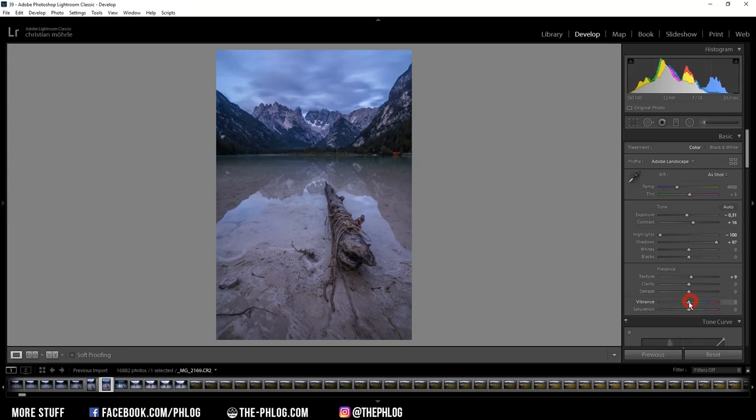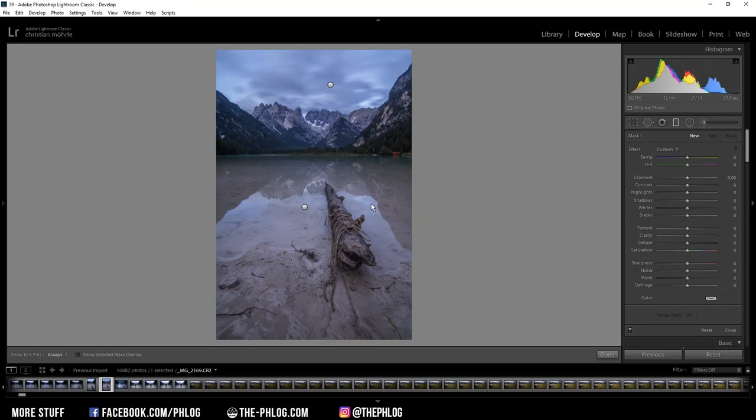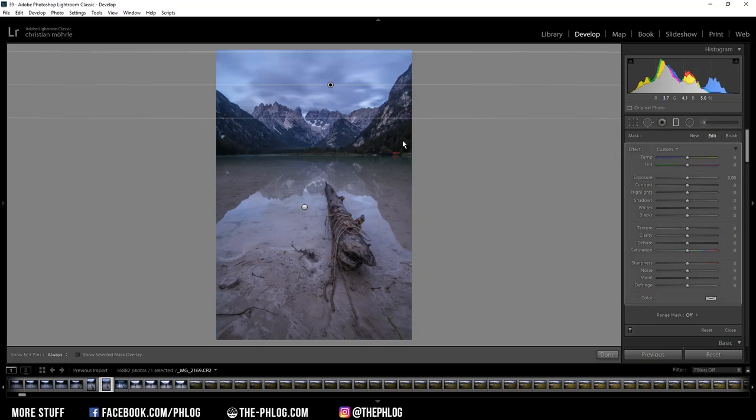And then I want to go on with the local adjustments. As you can see I have created two gradated filters. One is for the foreground and one is for the sky part. Let's work on the upper one first. Basically I want to softly darken the sky a bit. So I'm just dropping the exposure again.